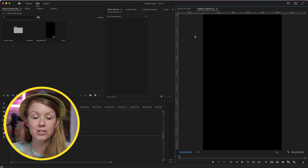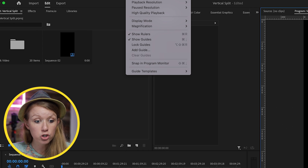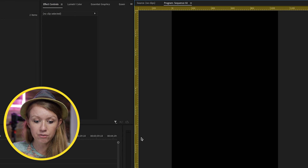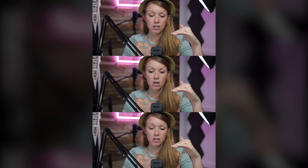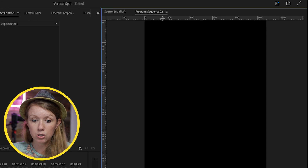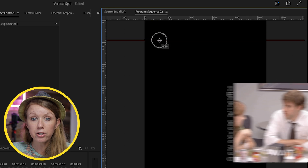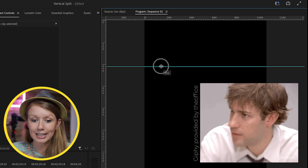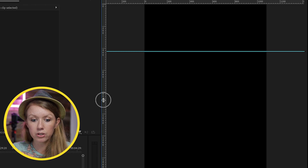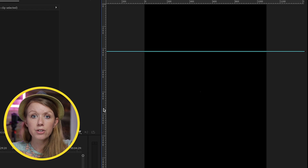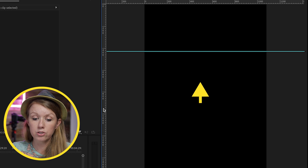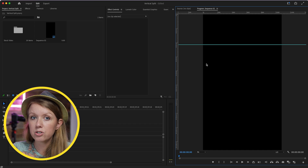The key to making successful split screens is using the guides. When you have the program monitor selected, go up to View and enable Show Rulers and Show Guides. Now we're going to create a three-split. If you click on the top ruler and drag down, you can create your first guideline. If you click on the left, you can create a vertical guideline — but for this, we're just going to use the horizontal. First, we need to do some math.